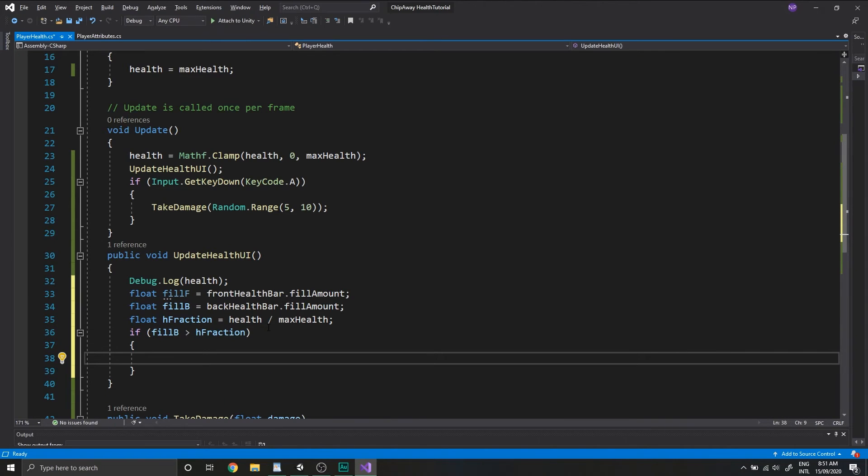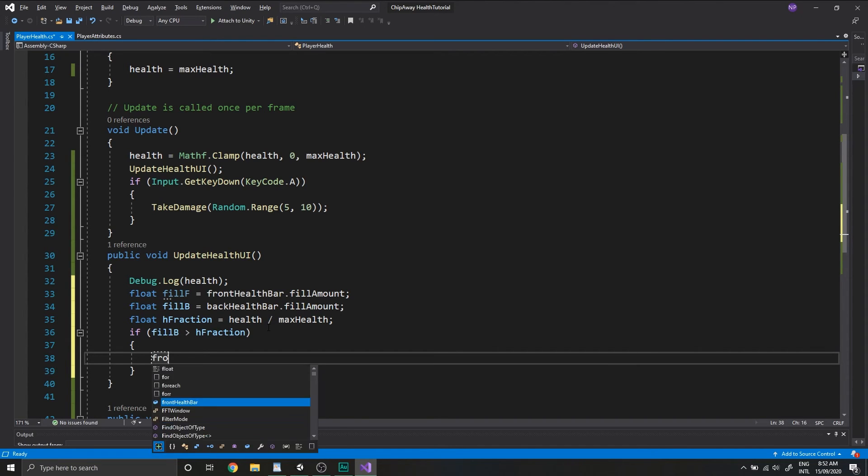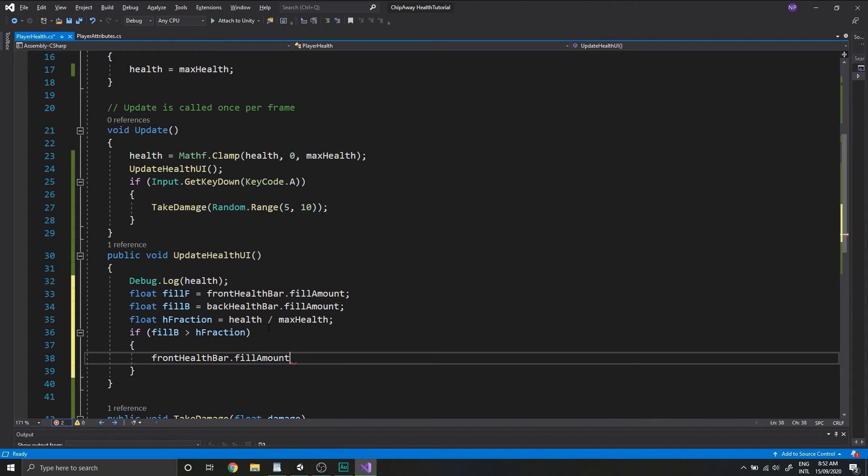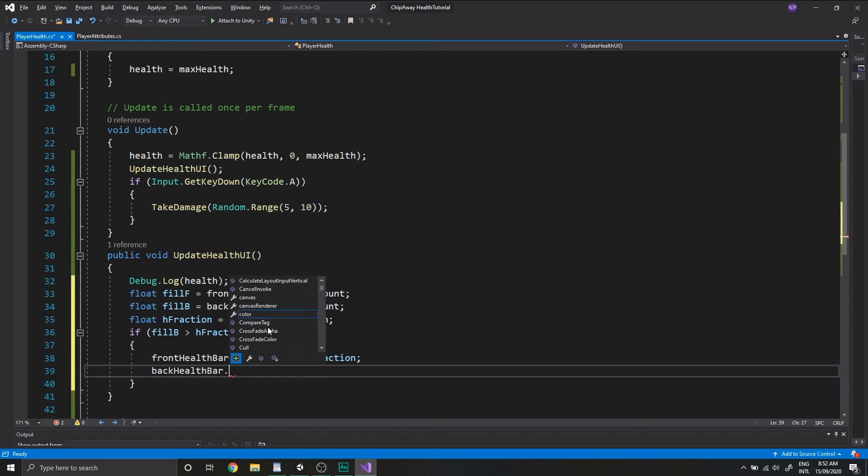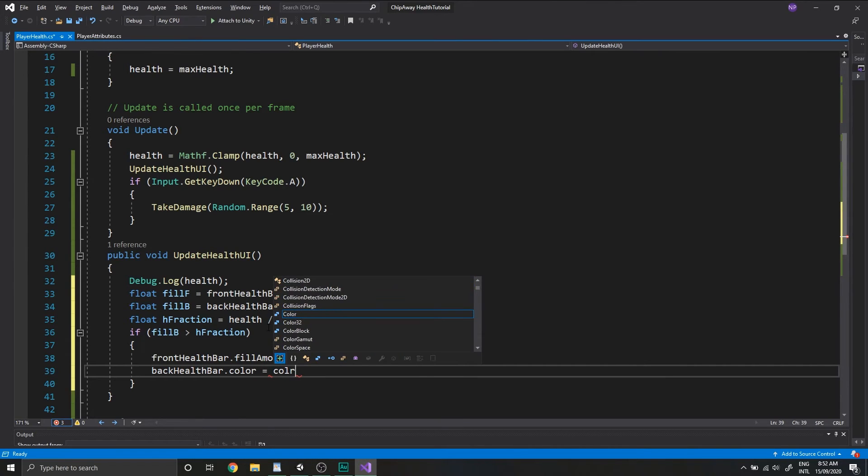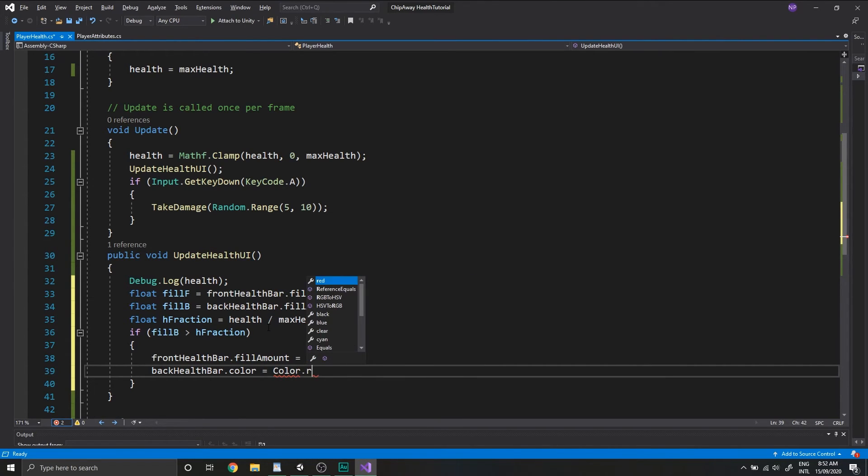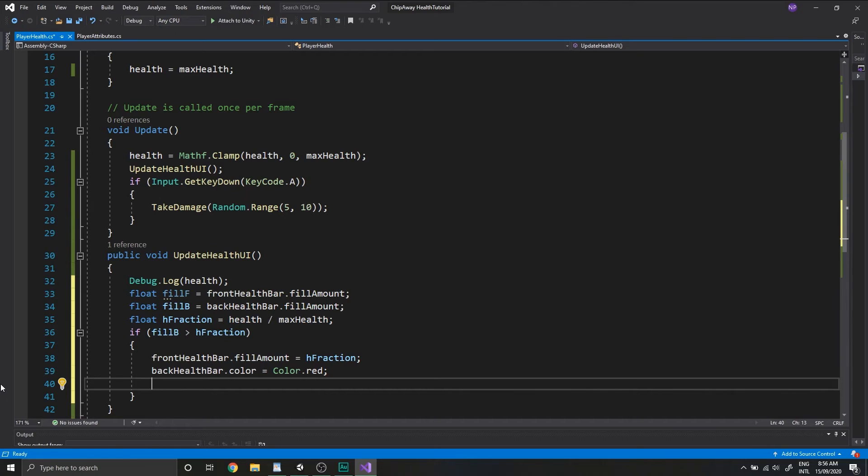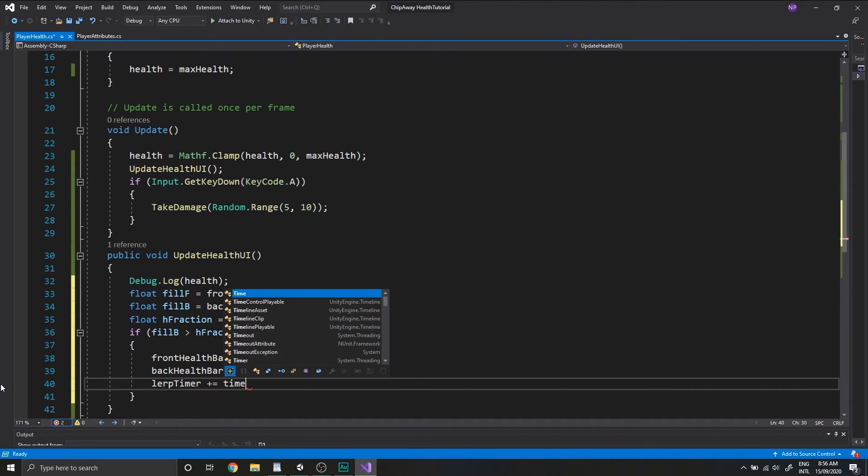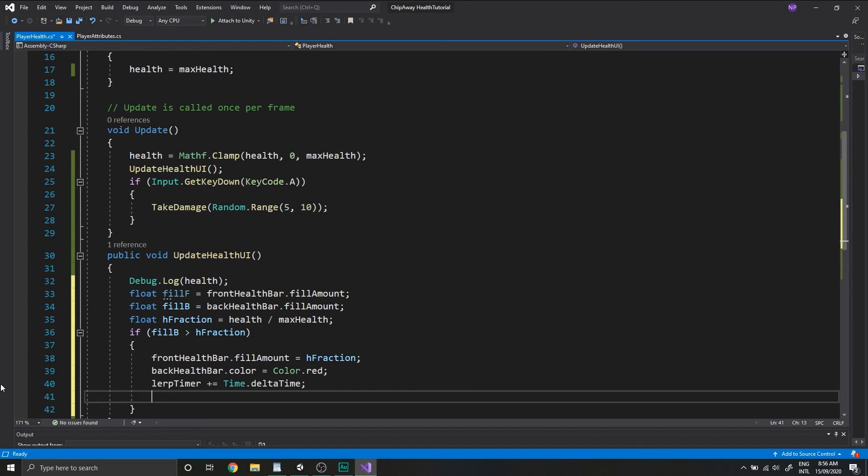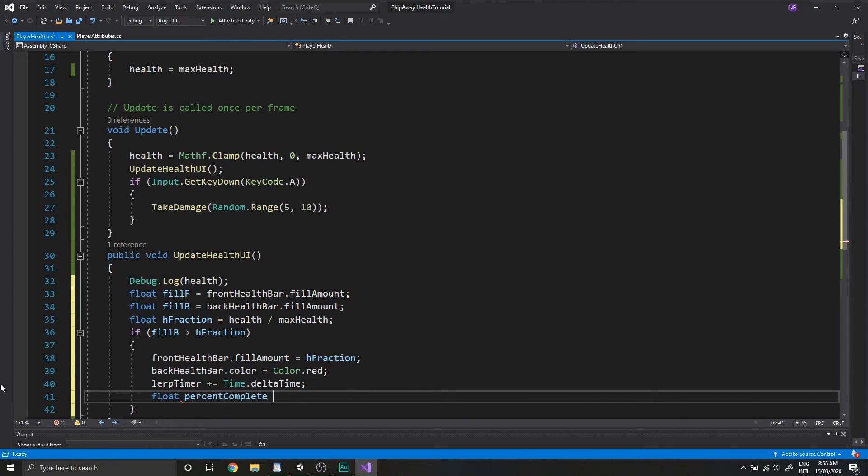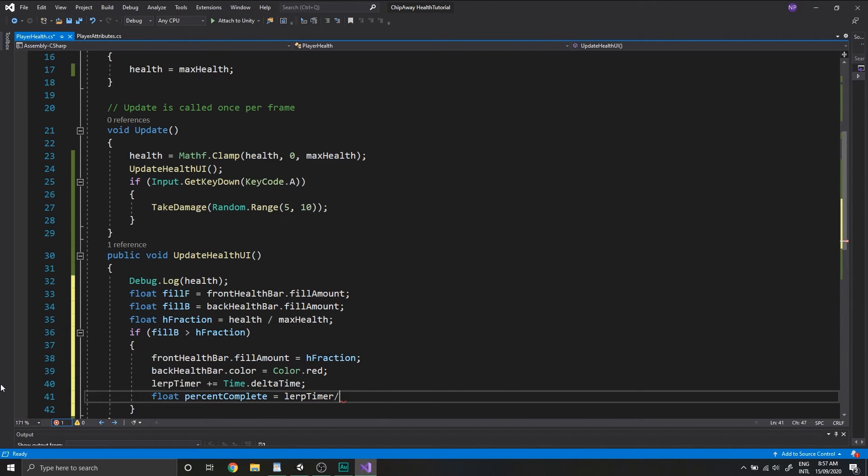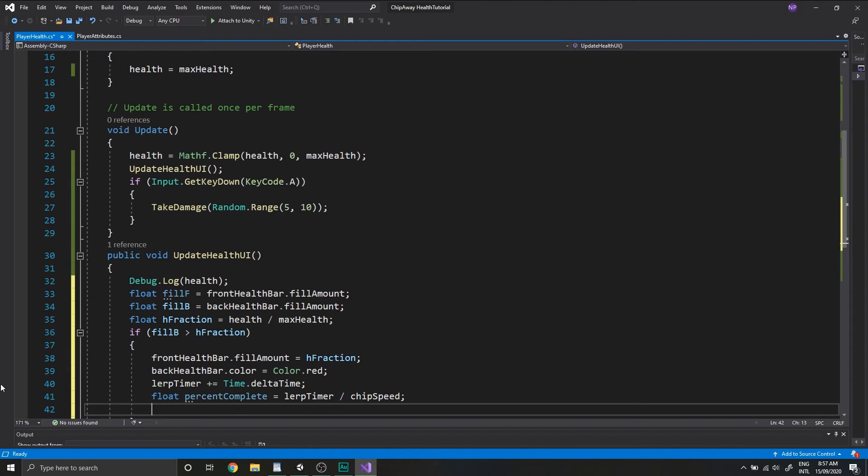So as I said earlier, we want to immediately set the frontHealthBar.fillAmount to a certain value. So we'll type in frontHealthBar.fillAmount is equal to hFraction. We'll set the backHealthBar.color to be red. So now we can increment our lerptimer and we'll do this by typing lerptimer is plus equal to time.deltaTime. And now we need a local variable to track the completion of the lerp. So we'll create a new local float, call it %Complete, and set this lerptimer divided by chipSpeed.